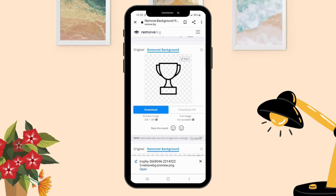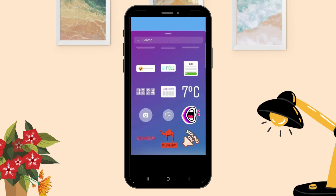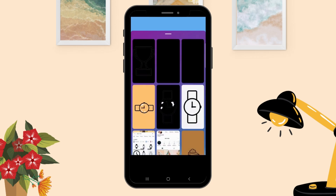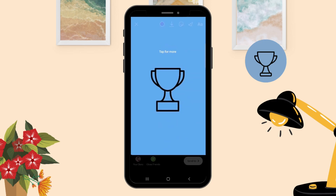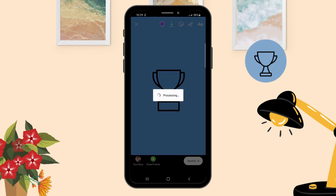Now let's go to Instagram Story, select the smiley icon, then select the image icon, and add this image without background. Now save the story.